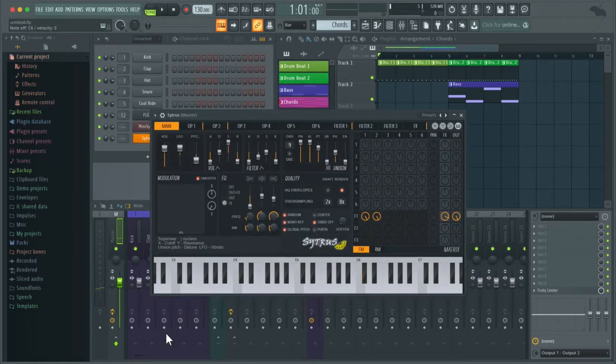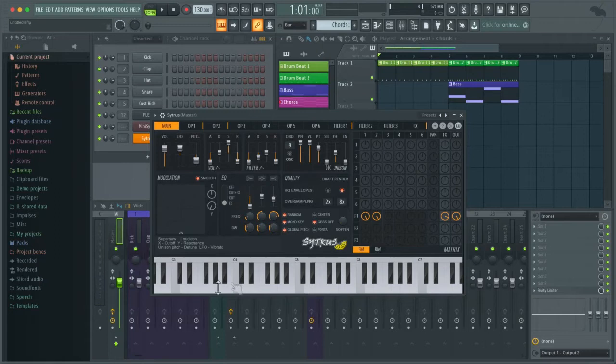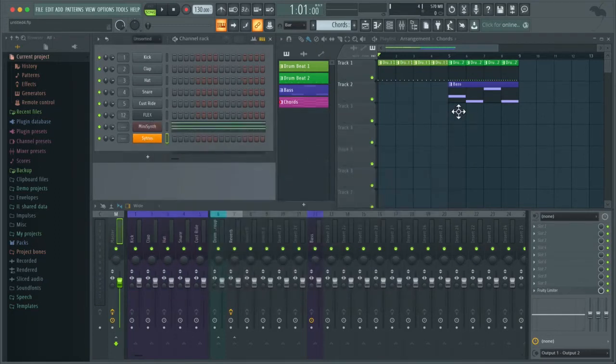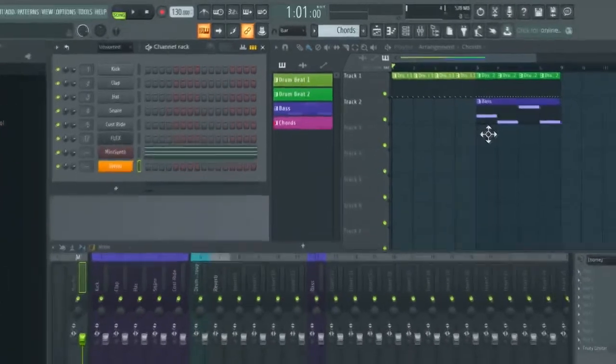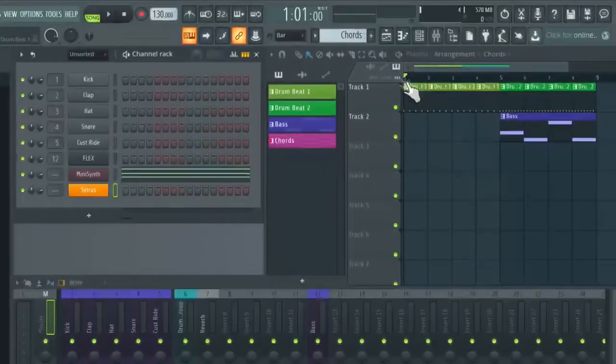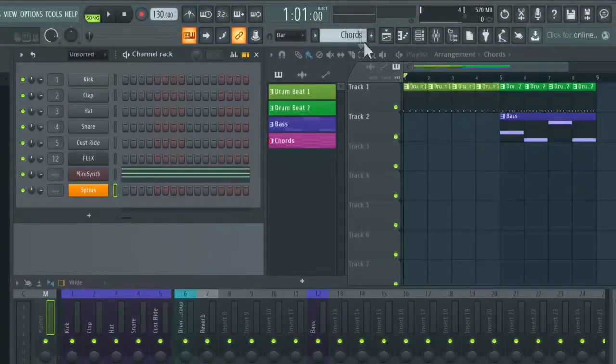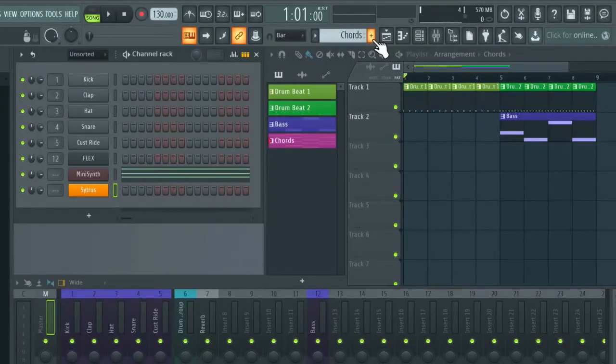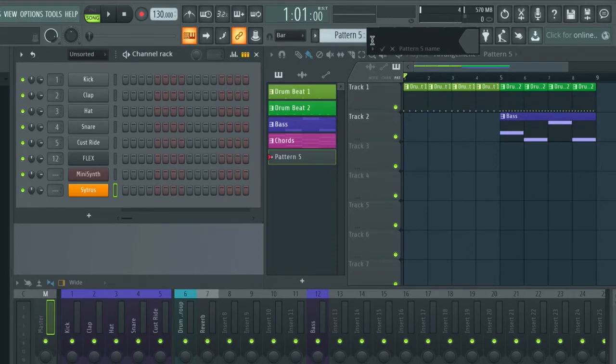So we're just going to be using this default sound. I'm just going to close the synth. I'm going to add a new pattern up here by pressing the plus button and I'm going to call this Lead and then hit Enter.